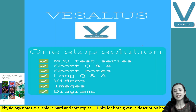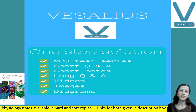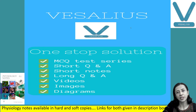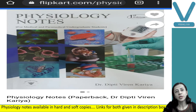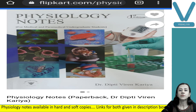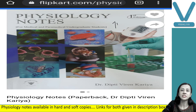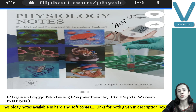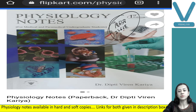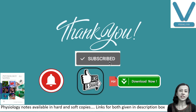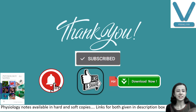That is all about Pancreatic Function Test. You can get all my notes in soft copy via the Vesalius application, and in hard copy from Flipkart or Amazon — Physiology Notes. WhatsApp group number: 7863822668. Links for all are given in the description box. Thank you so much; if you like this video, please like it, share it with your friends, and subscribe to the channel.